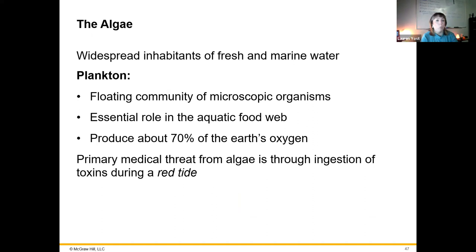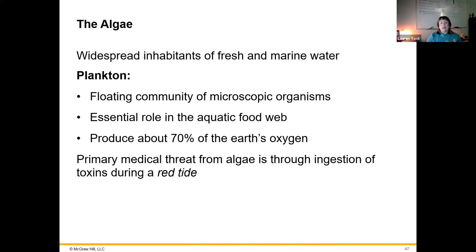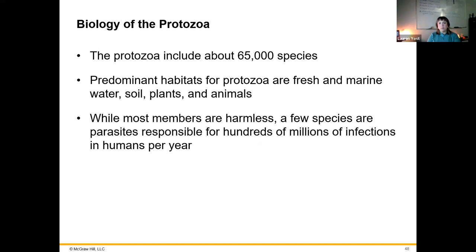Most algae live in fresh or marine water. The plankton are the ones floating around — they are essential in the food web and most closely associated with creating oxygen through photosynthesis. As far as microbes go, algae can be associated with illness — not necessarily contagious or infectious, but they can produce toxins associated with development of red tides, where red algae overgrow in certain areas, potentially causing neurological effects.